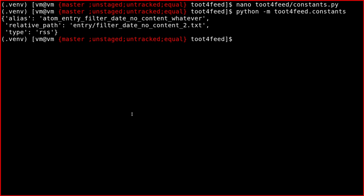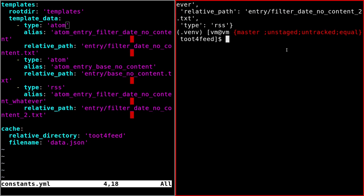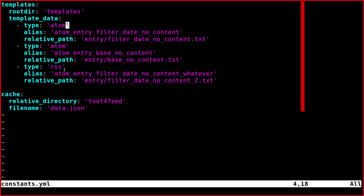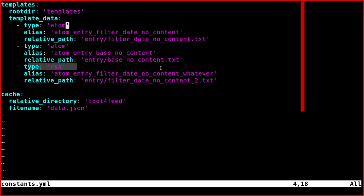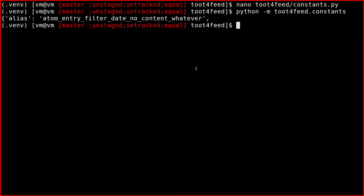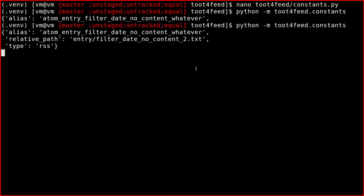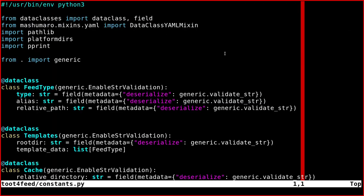Okay, so we got the alias, relative_path and type. So alias, relative_path and type. Yeah, it's here. This does it for today.